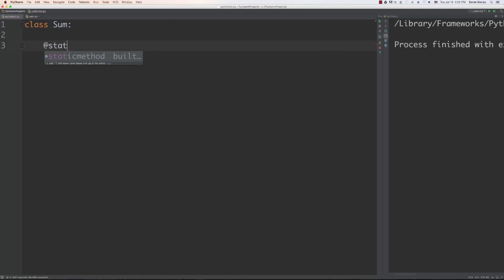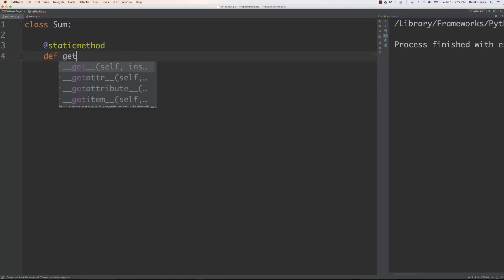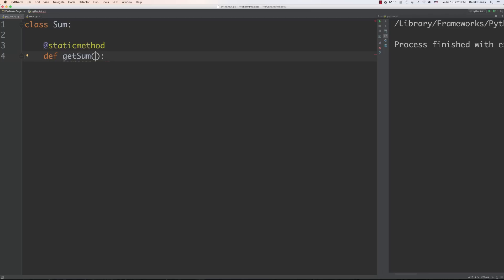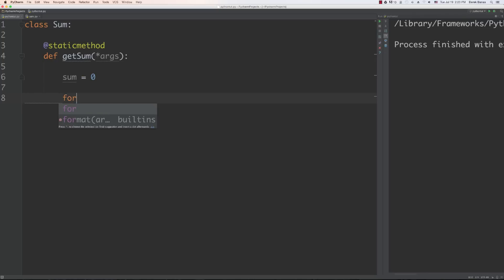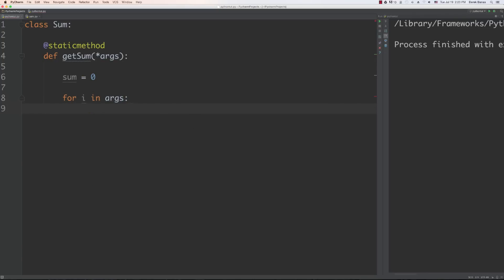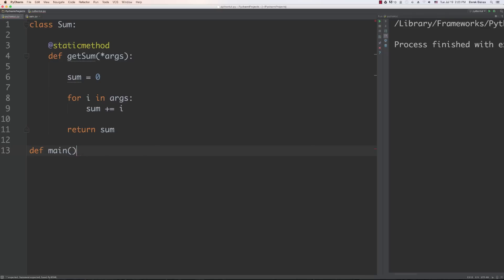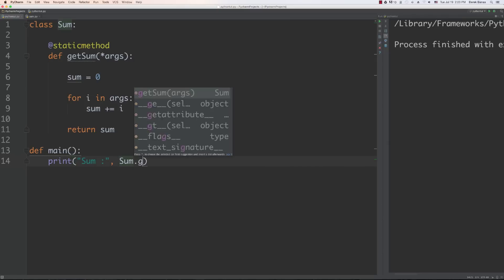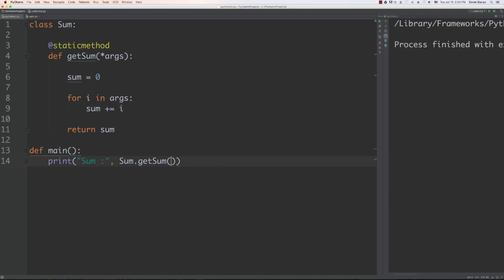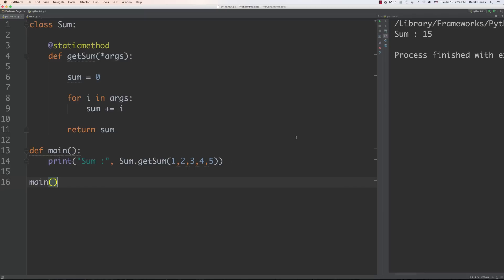You type in `@staticmethod` and now it's a static method. Here I'll type in the method name — I'm going to call it `get_sum` and it's going to receive a whole bunch of arguments using splat. We'll sum all the values passed in, increment them, and return that sum. Then down in `main`, to execute the static method, remember you don't need to create an object — you just list the class name followed by the method you'd like to execute. You can see it was able to execute that.